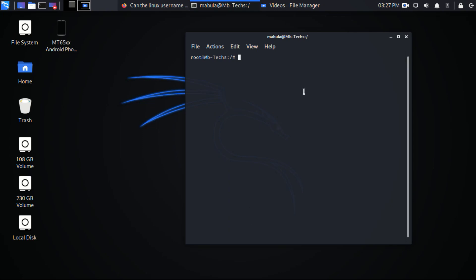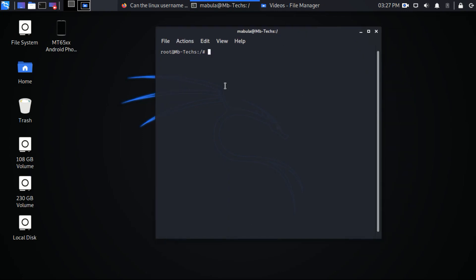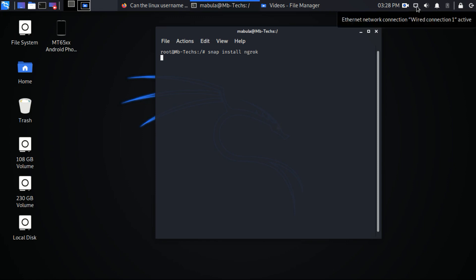Hi friends, this is MBTEX and today I'm going to show you how to install ngrok in Linux. I'm using Kali Linux but the same steps you can do in other Linux operating systems like Ubuntu.